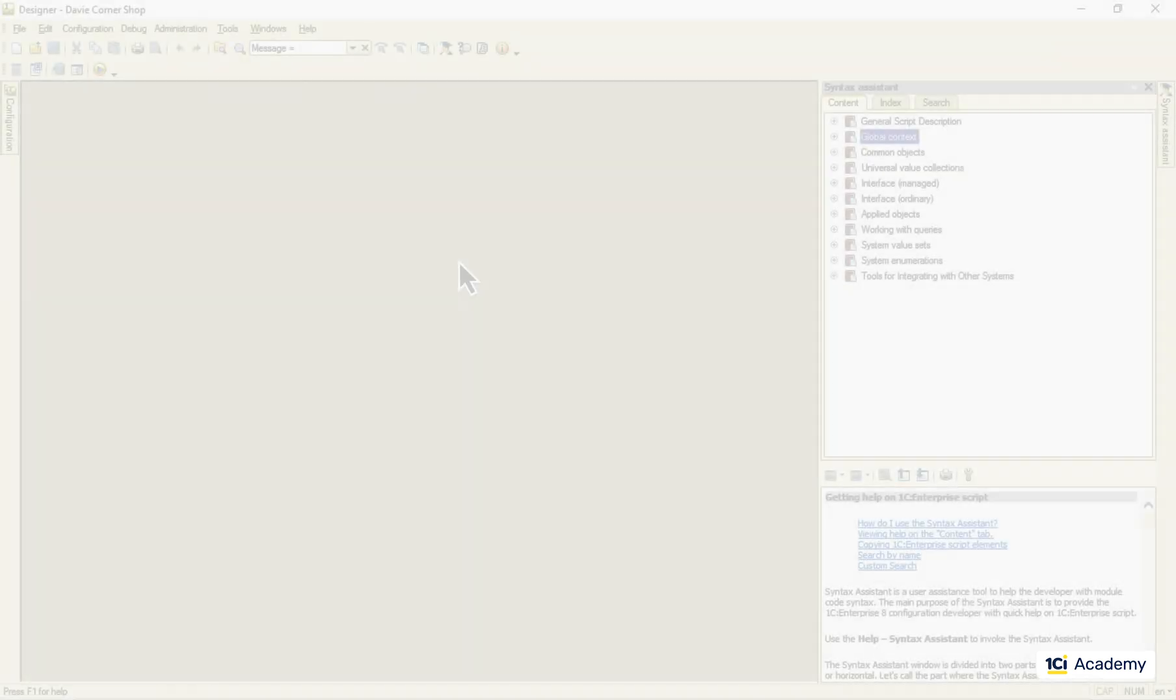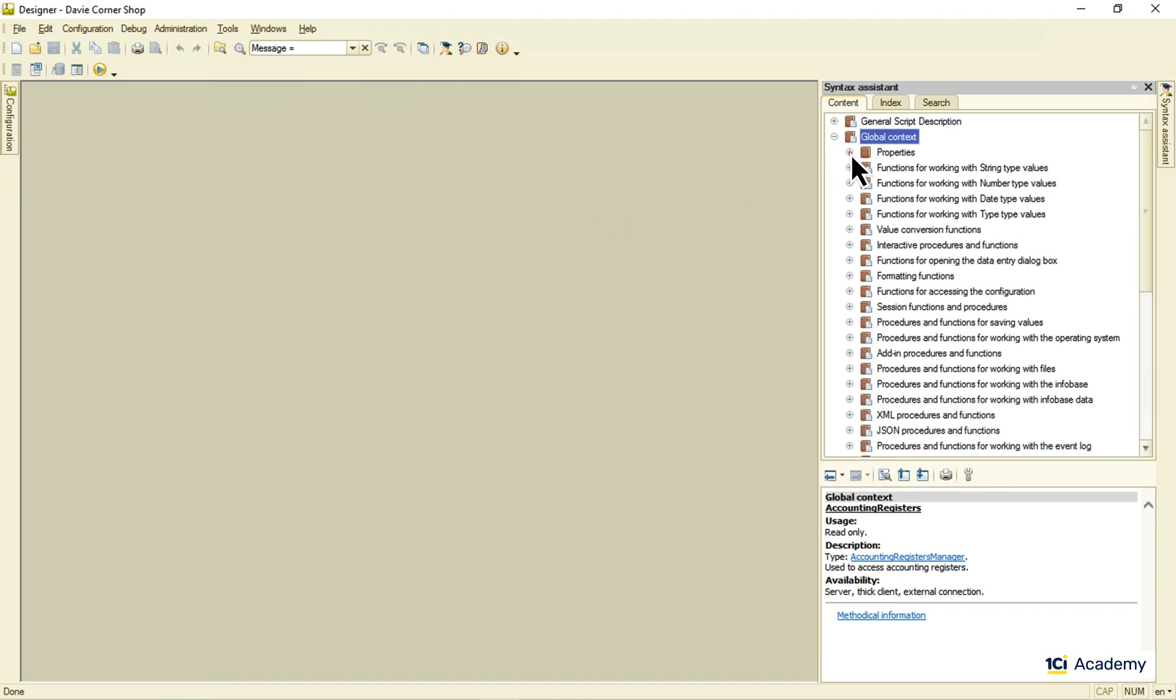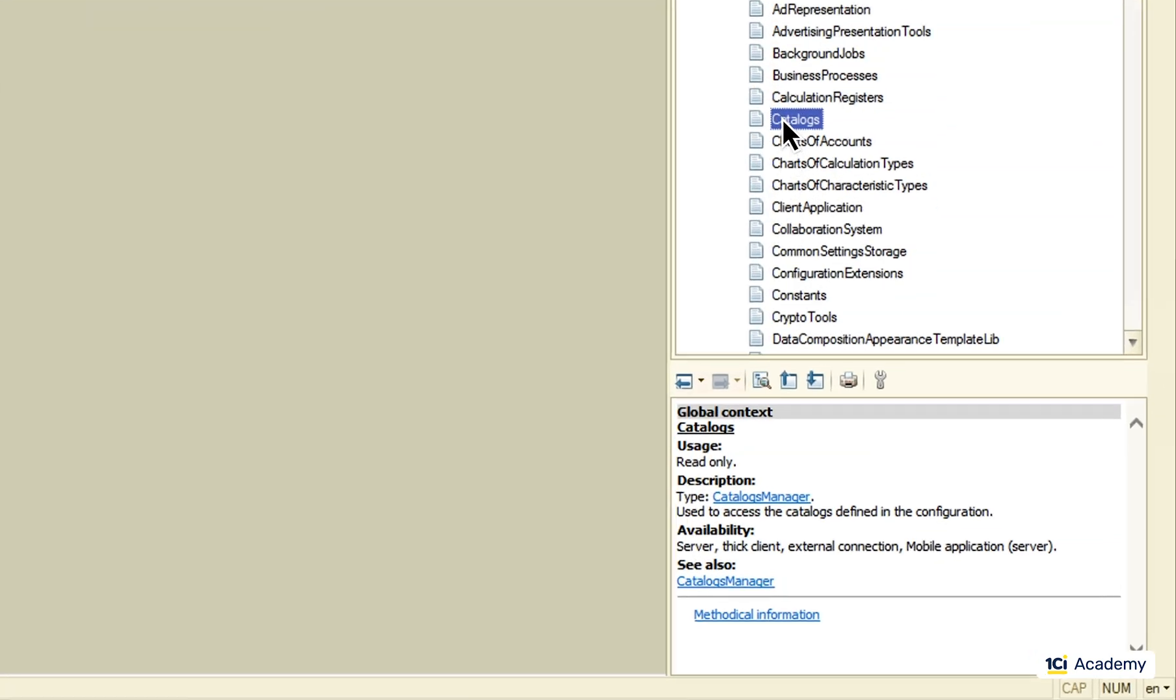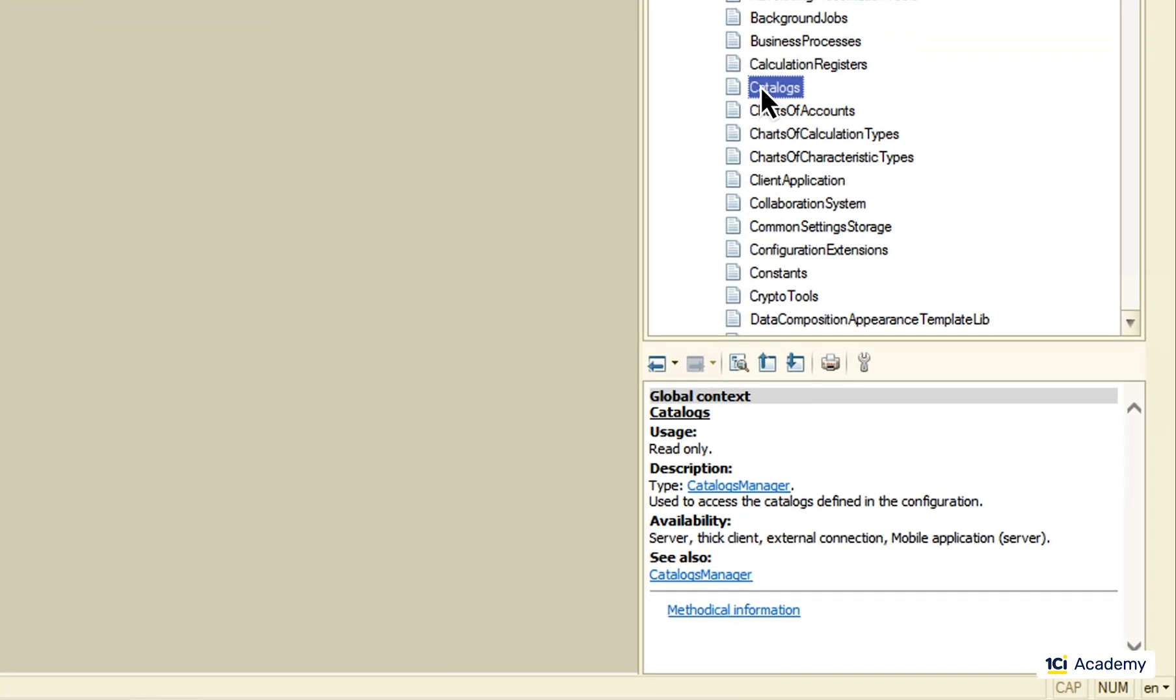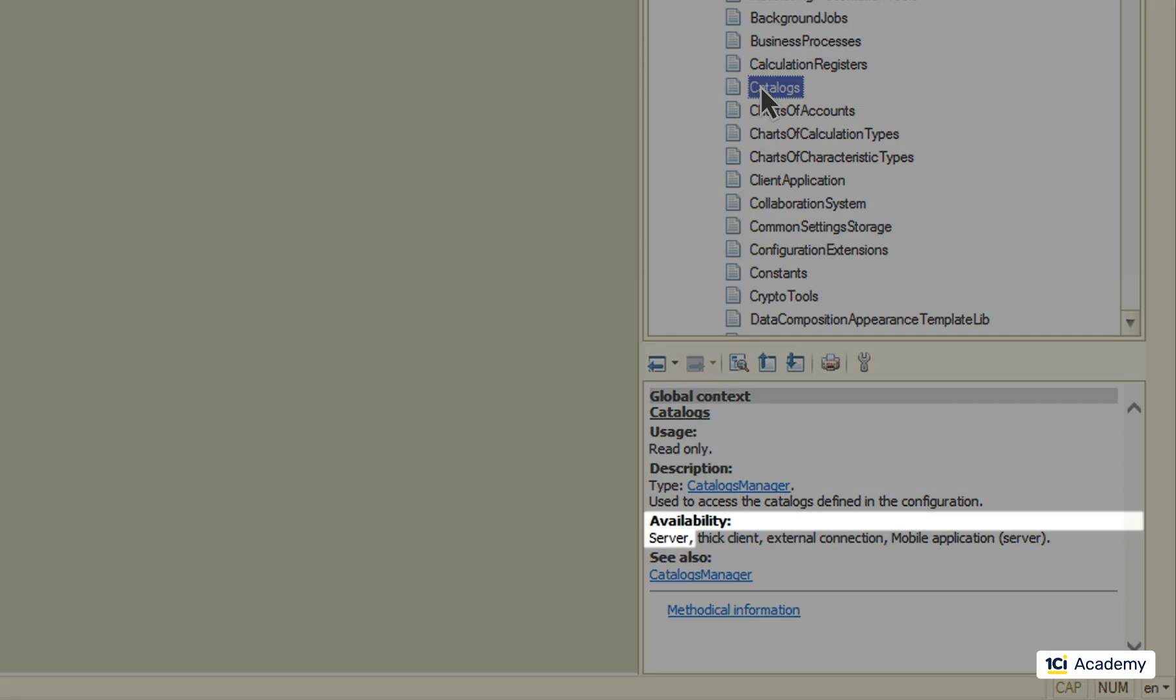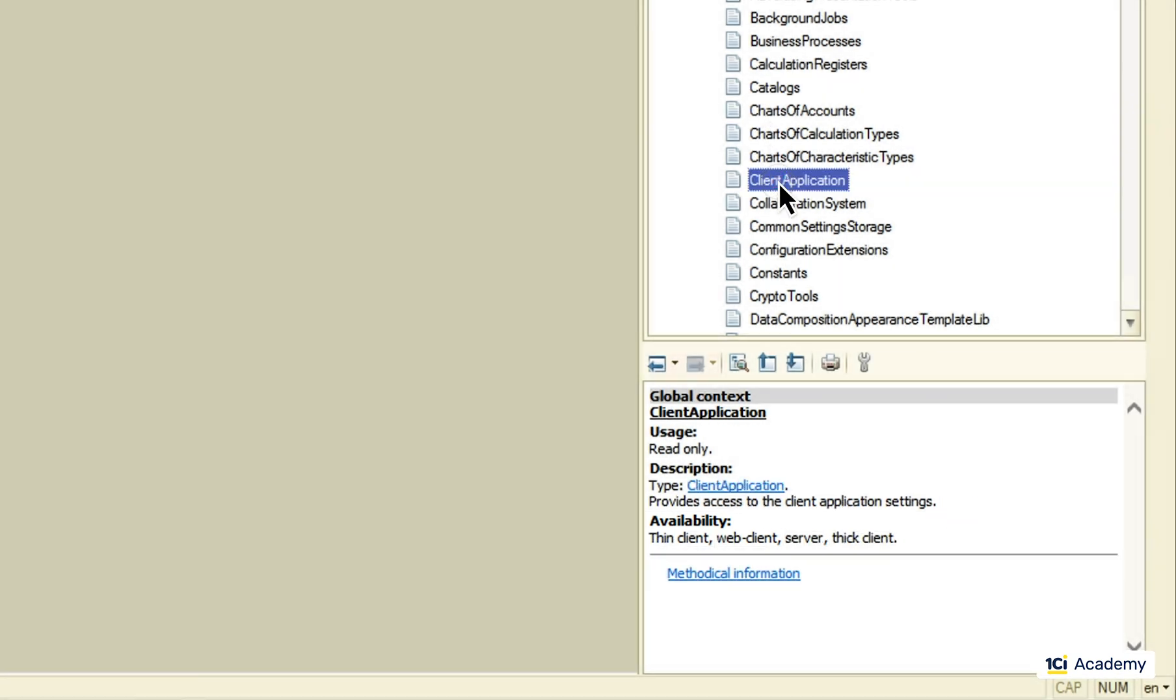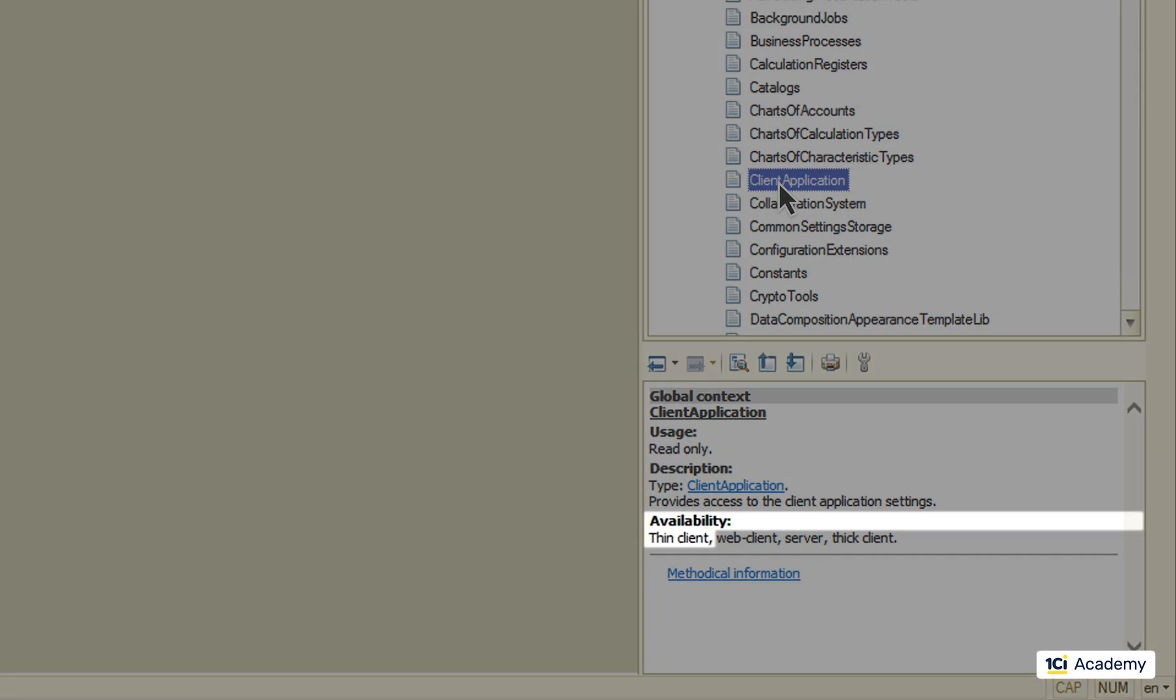The short answer is, look it up in the syntax assistant. For example, this catalogs object is accessible only from the server side. And don't mind this thick client thingy. We aren't supposed to use it anymore and never refer to it in this course. This is what we are looking for. This means that we can use this object on the client side.